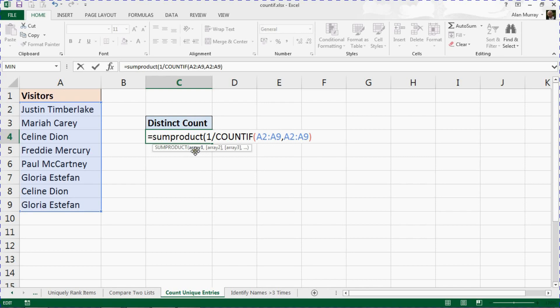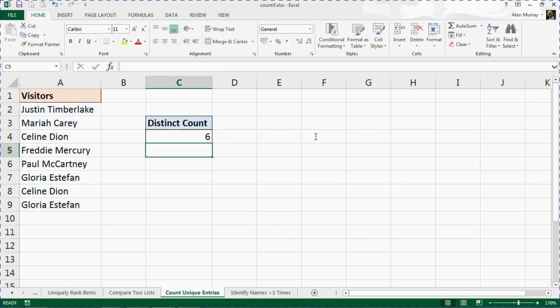This will ask you to sum an array, and here we go, it asks us what array. That is our answer. We will put our closing bracket on the end and press Enter, and we have a unique count.